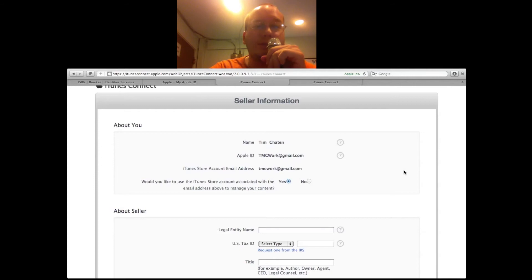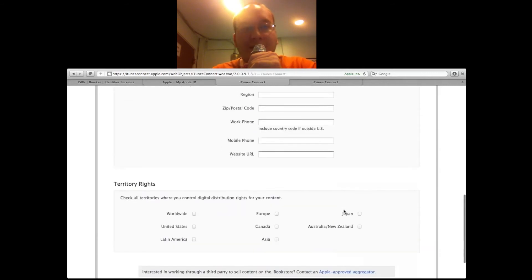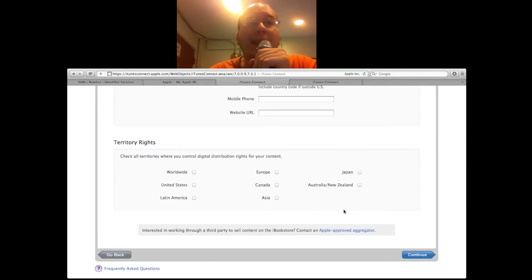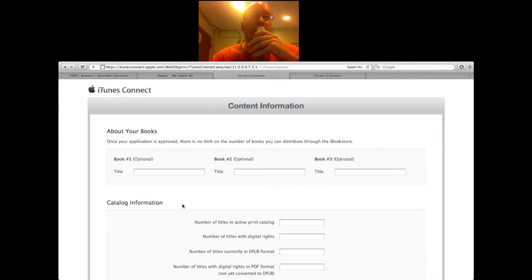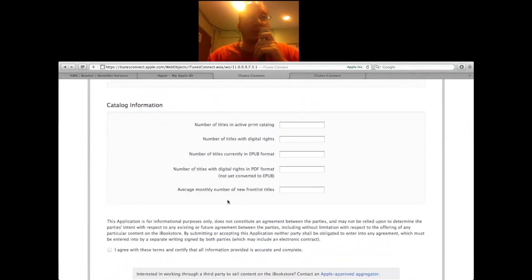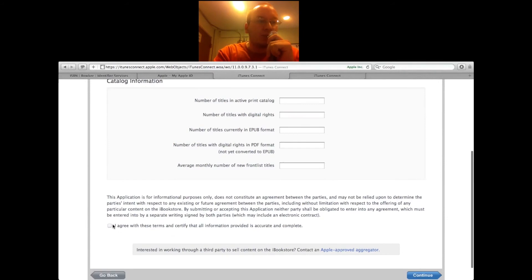The next step after entering your name and Apple ID is to go through some basic information about you as the seller, which includes your legal name, your tax ID number, your physical address, and your territory rights — meaning pretty much what areas worldwide, such as Canada, Japan, and so on, you want to sell this content in. The final page of your application for the iBook store is simply entering any book titles you have, and giving Apple some information about what you expect to provide to the store — number of titles in your active print catalog, number of titles with digital rights, and all that. Then you simply agree to their terms and certify that everything is complete and accurate.